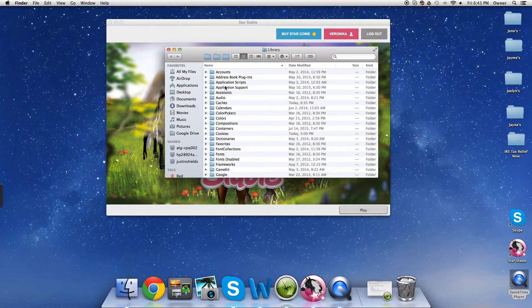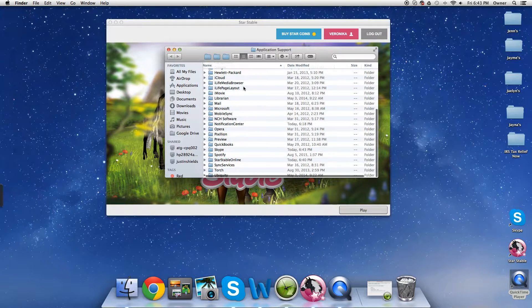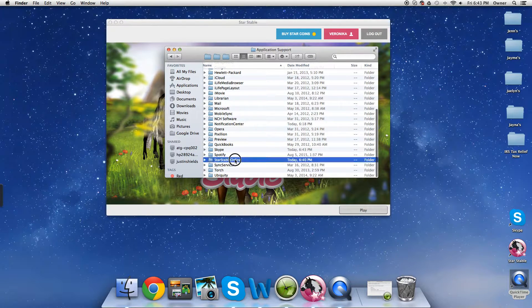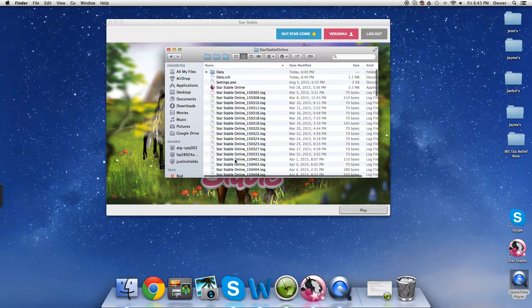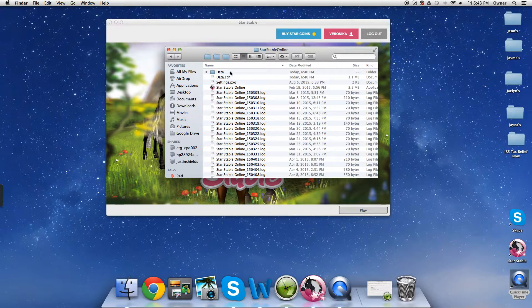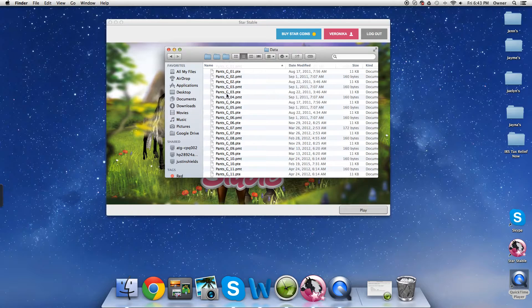And then you've got to go down to Star Stable Online. Okay, you're getting ahead of me now. Hang on just a second. So for us, you go to Application Support. It's that easy, okay. And now Star Stable Online. And now, the first one for me, it's Data. You click on Data, just Data.